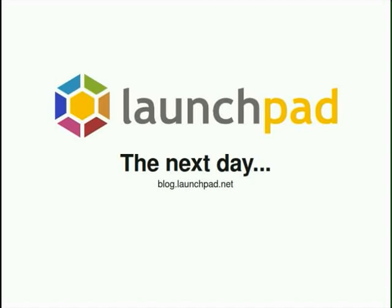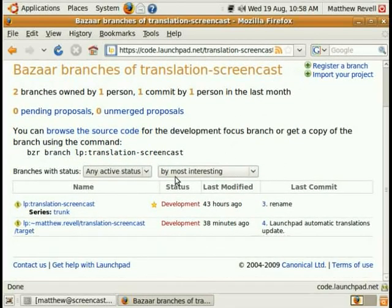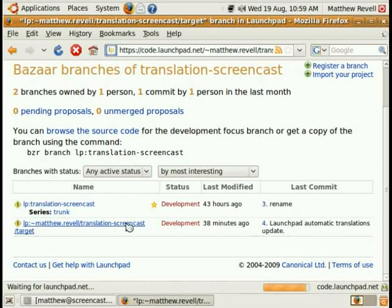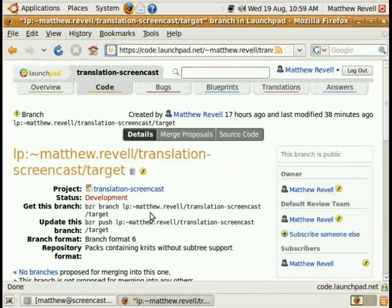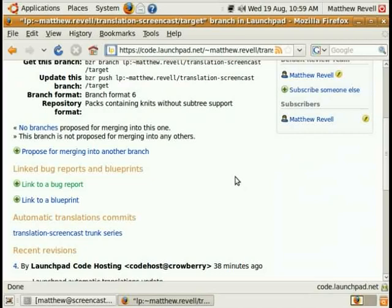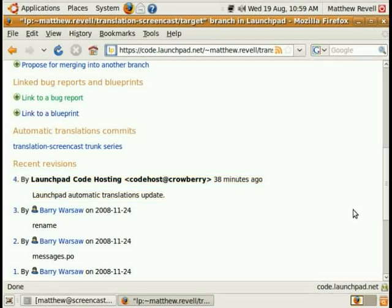Now we wait overnight in this case, because the exports happen once a day at the moment, but it will get more frequent and we'll blog that when it happens. Let's have a look at the branches associated with the project, and the target branch in particular. Scroll down, and there it is. Commit number four is from Launchpad code hosting with a commit message of 'Launchpad automatic translations update.' Superb.